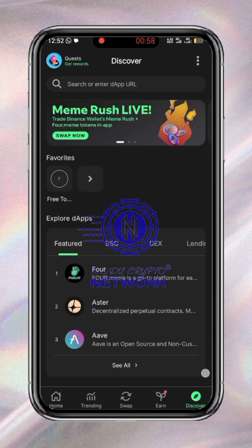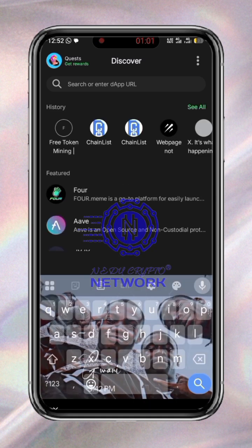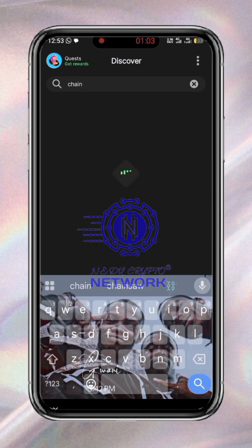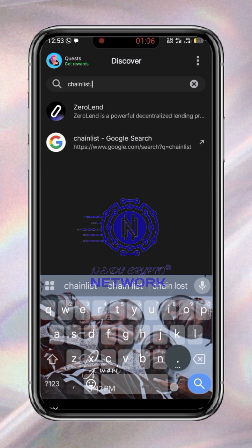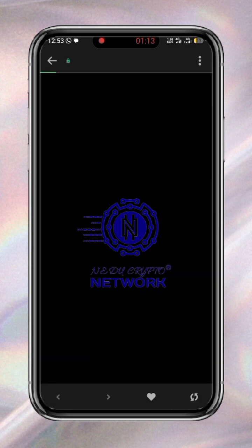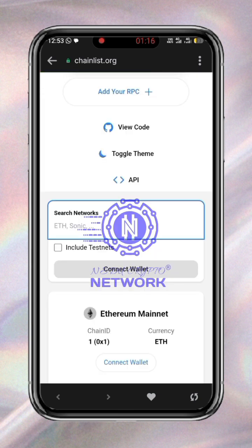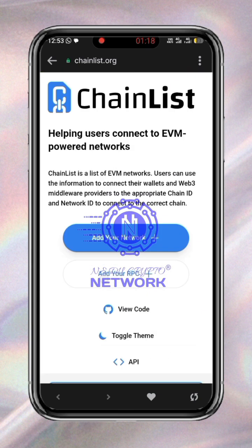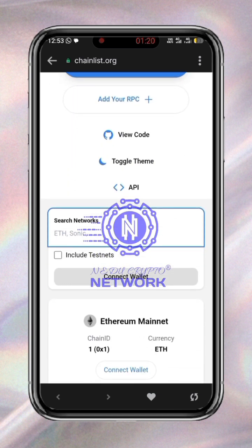Search for chainlist.org, then press search. You can see I'm searching it right now.